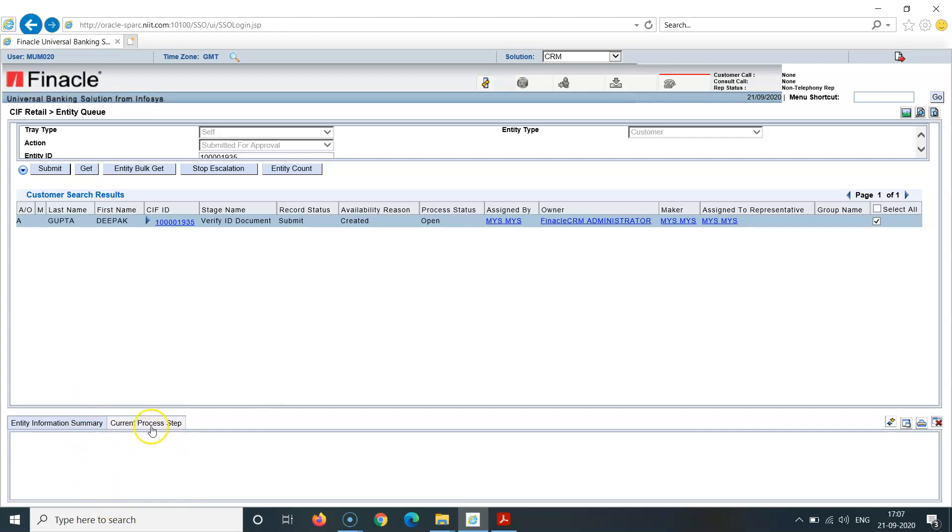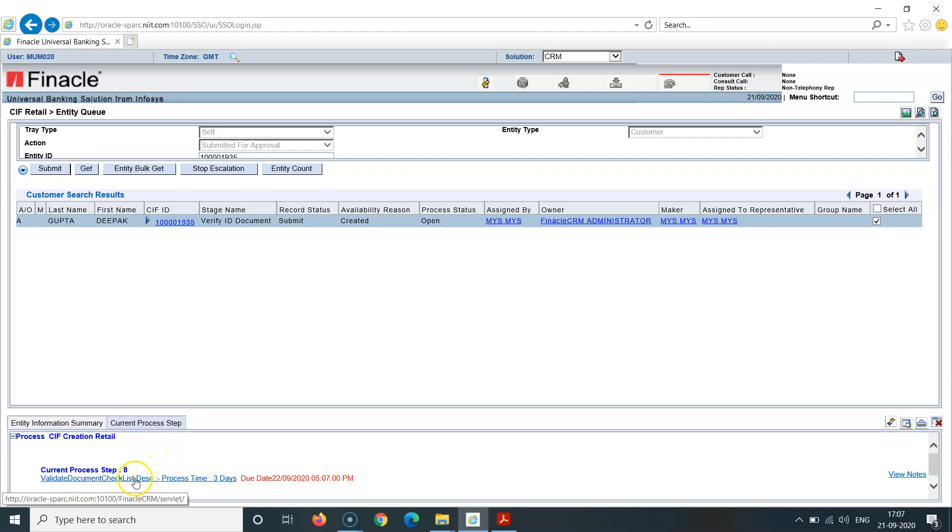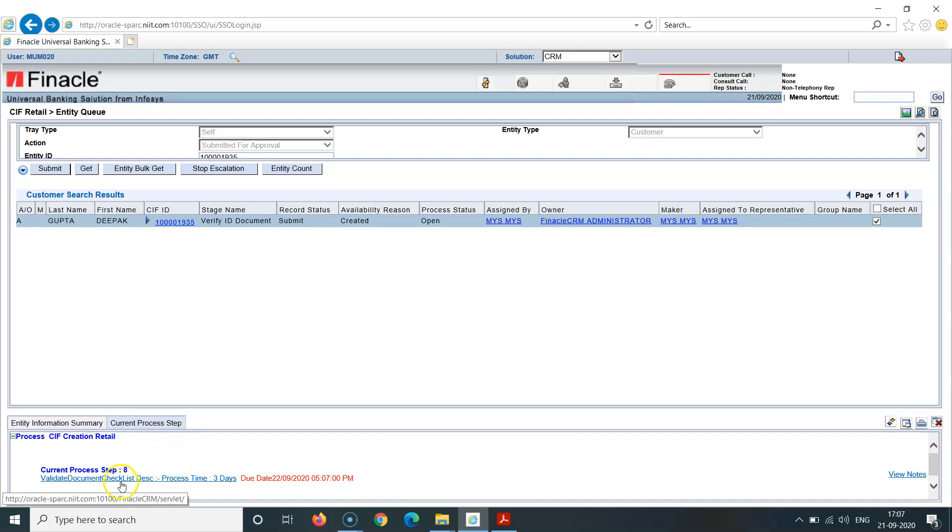Self tray here. Click on this checkbox. Now below you can see current process step here. Click on this. You get this hyperlink. Click on this current process first step here, click on this hyperlink. Validate documents checklist.